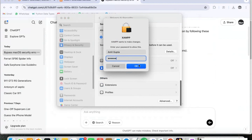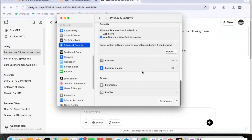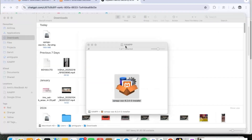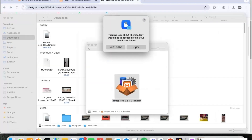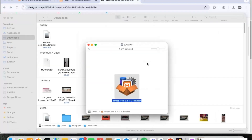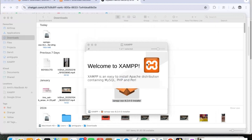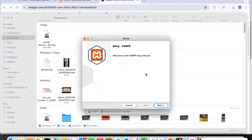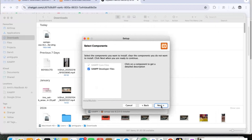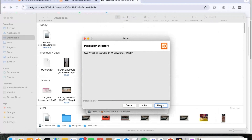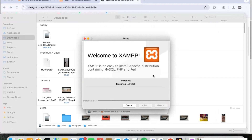We can click on Open and once again give the password and click Allow. It is already installing. Now the installation has started — we can just click Next, Next, Next, and Next. Finally the installation has begun.